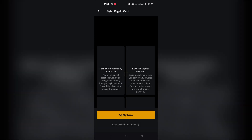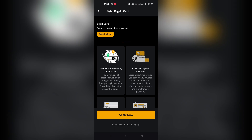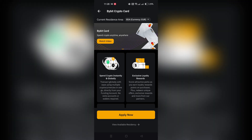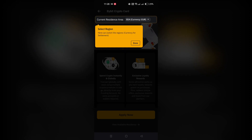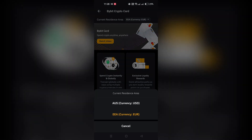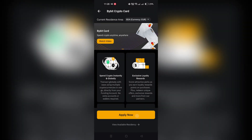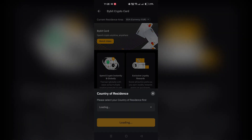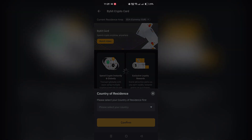The Bybit card is currently available in limited countries. If your country is not supported yet, your interest will be registered and you will be notified when the card becomes available in your region.